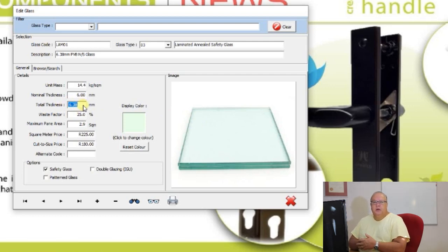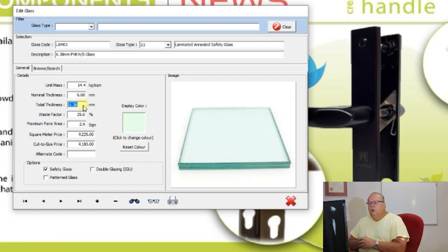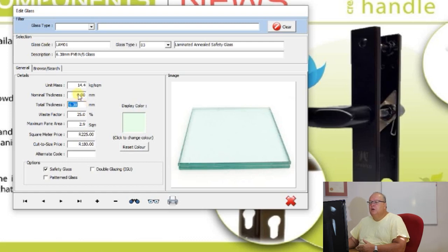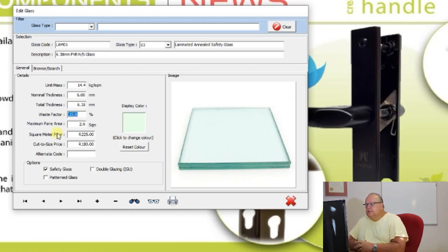This is important because some regulations work on nominal thickness while others — such as selecting the correct gasket — work on total thickness. It's vital when adding your own glass to populate both nominal and total thickness. For normal float glass, those two values will be the same. Then there's a wastage factor for costing purposes: if you're cutting your own glass that's the default wastage used. If you run a glass optimizer you can drop that quite a bit.